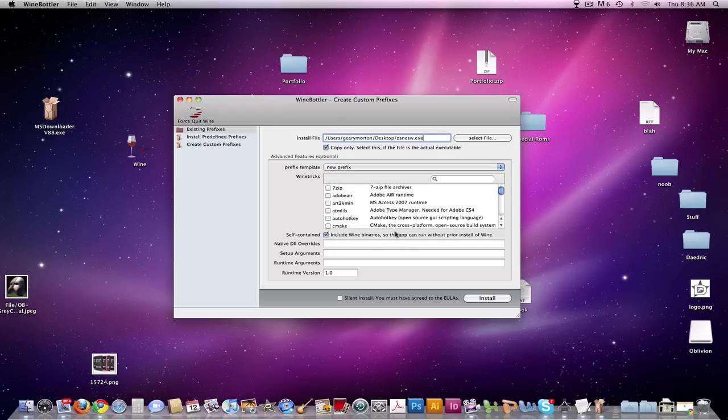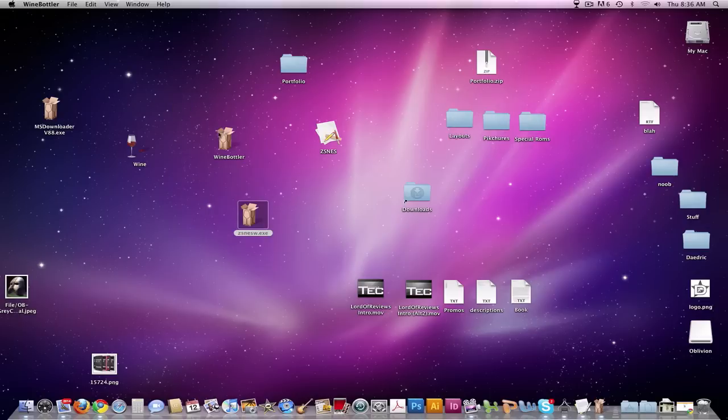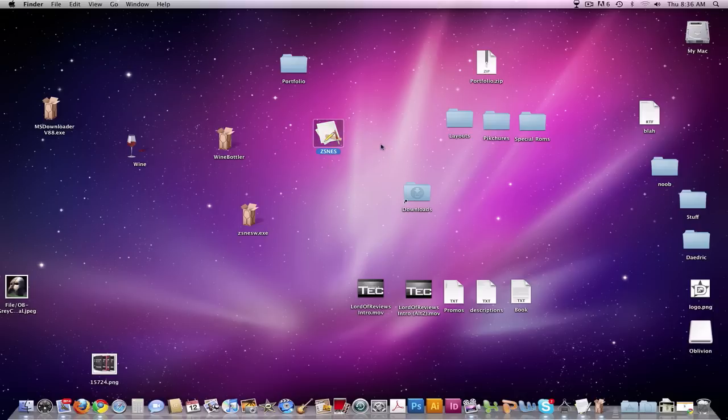Now make it self-contained so the app can run without Wine. Don't click that and click install. It'll take a few minutes, but then you'll be ended up with this.